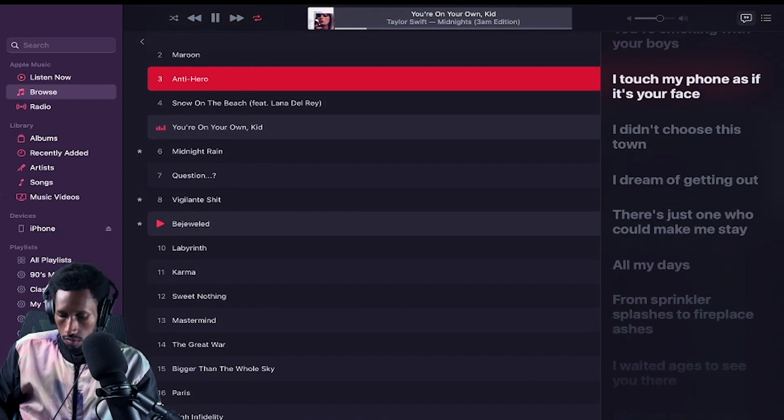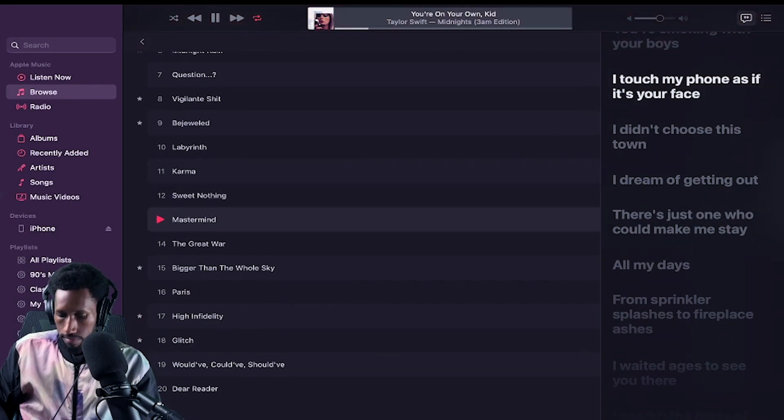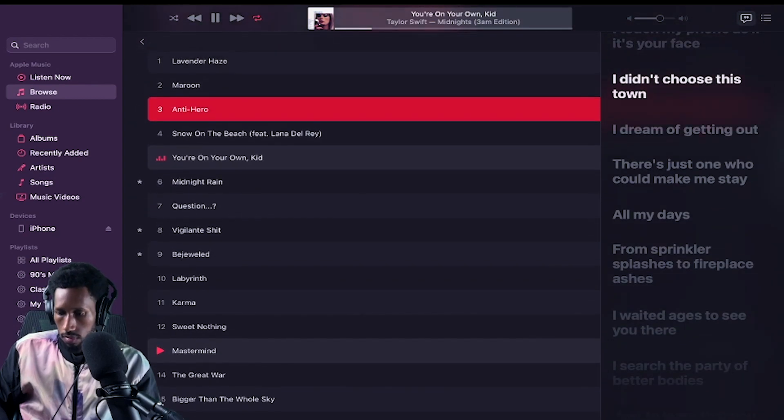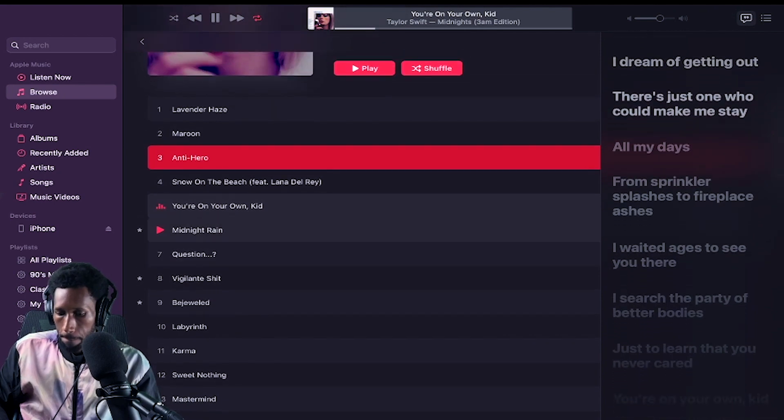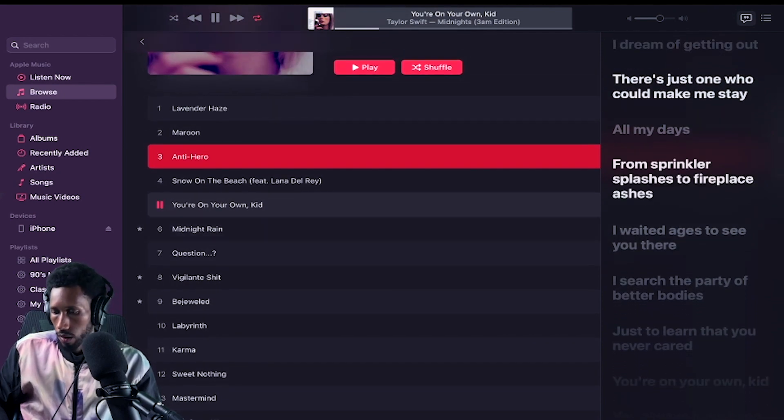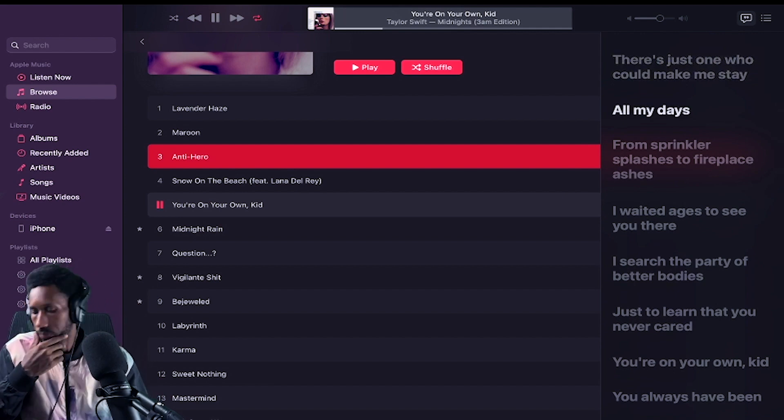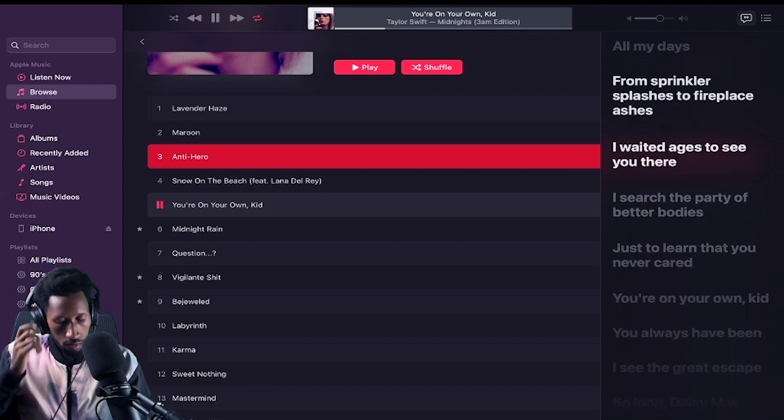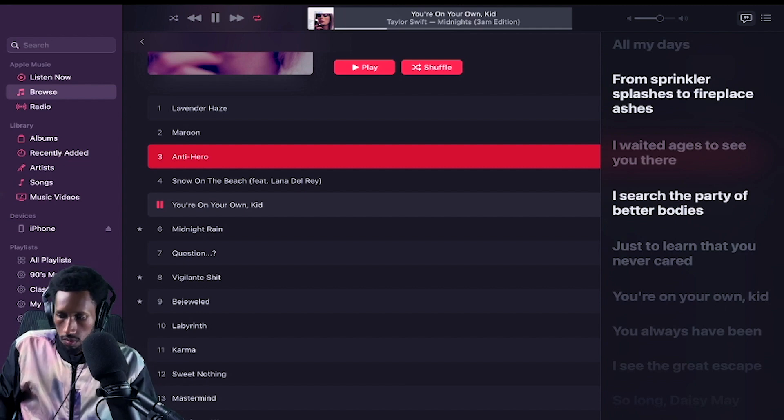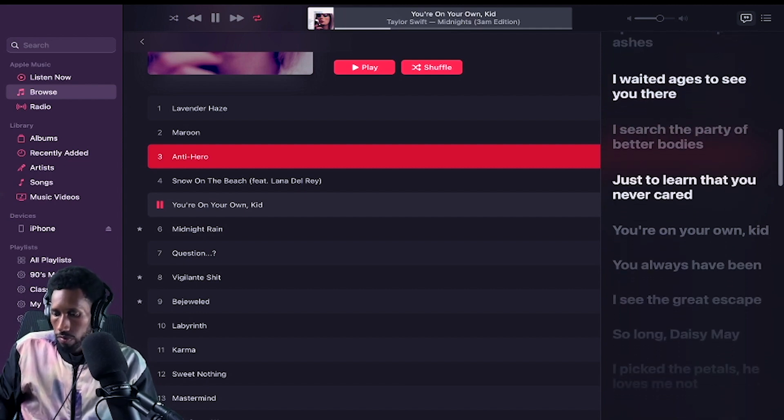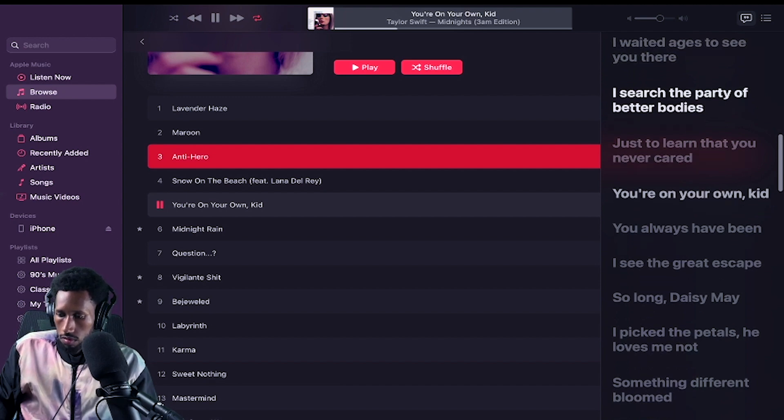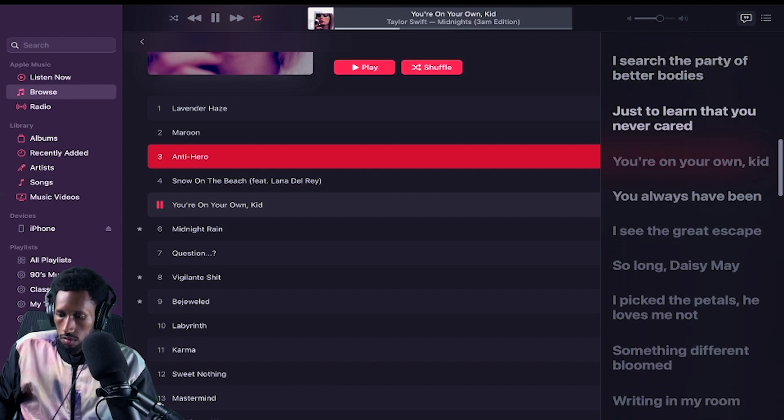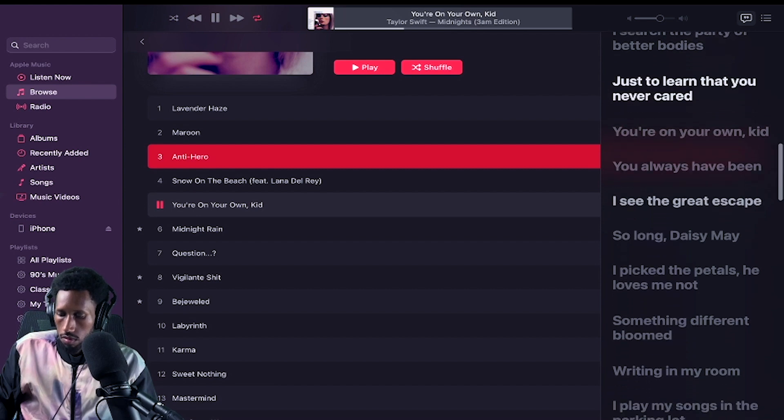Boys, I touched my phone as if it's your face. I didn't choose this town. I dream of getting out. There's just one who could make me stay all my days. From sprinkler splashes to fireplace ashes, I waited ages to see you there. I searched the party of bitter bodies just to learn that you never cared.